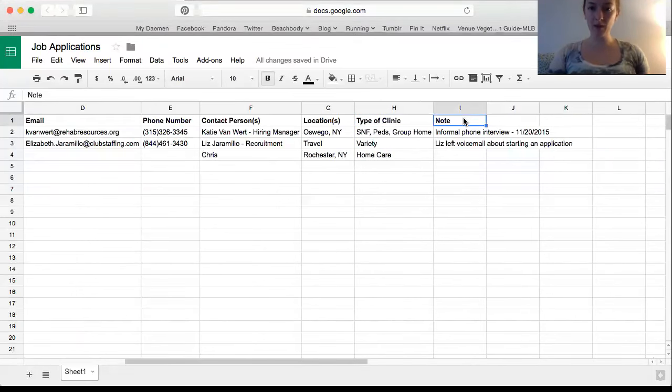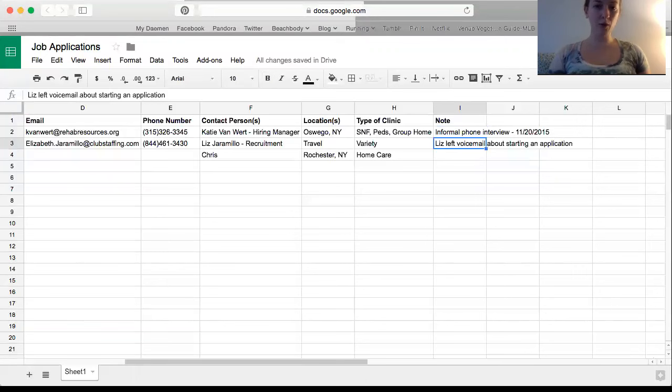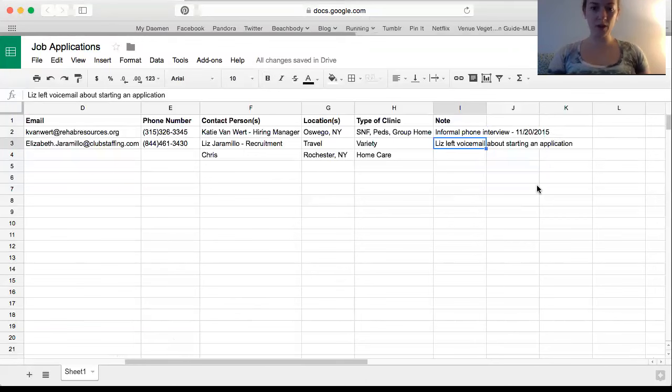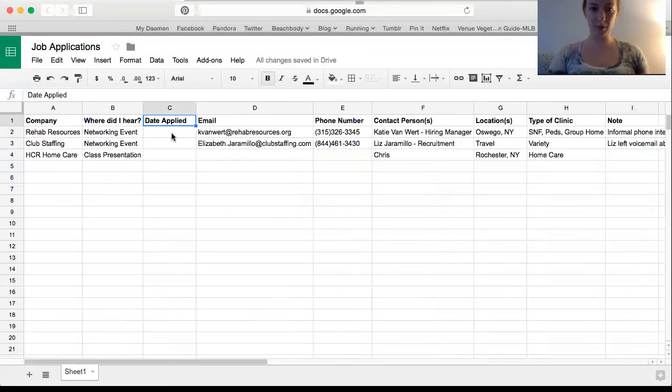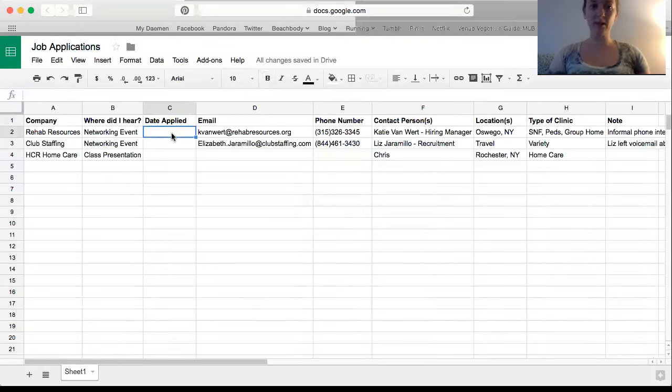Then I'm going to have a little note section over here. So put a date where I did an informal phone interview or a date someone left me a voicemail. I'm thinking either over here on this end or maybe toward the front after date applied, I'll give myself a follow-up date. Then I'll just check this every few days, see if I should be following up with anyone.